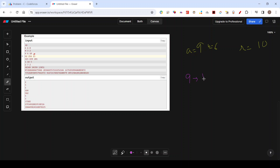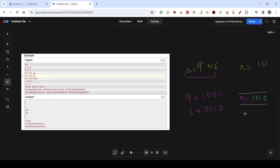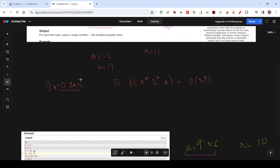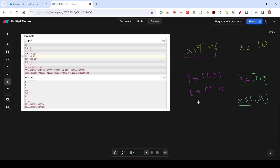In binary: a = 9 is 1001, b = 6 is 0110, and r = 10 is 1010. x must lie in the range 0 to r. You need to select x such that performing the XOR operations results in a minimum absolute difference between a XOR x and b XOR x.